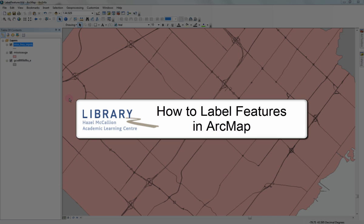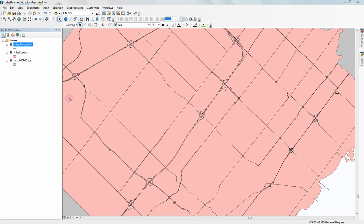How to label features in ArcMap. Did you know you can label features by using a data layer's existing attributes?